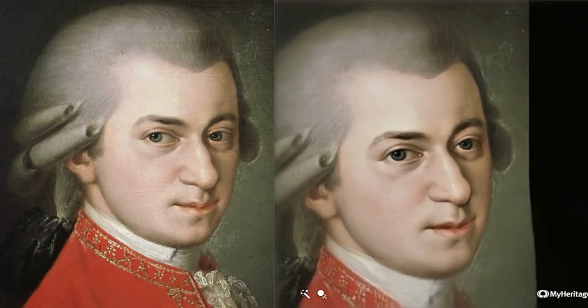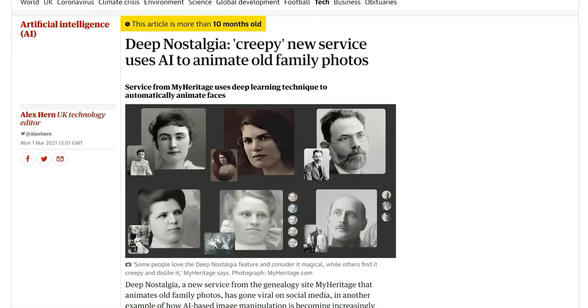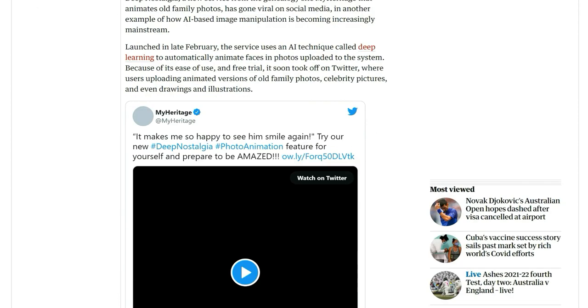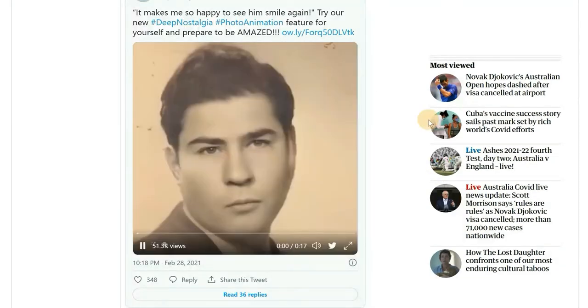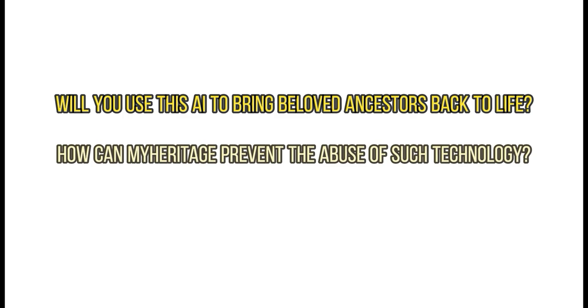It used to be unbelievable to animate a static photo. But right now, with the development of AI technology, you can easily animate nostalgic photos with image editing tools like Deep Nostalgia, which enables the faces on photos to smile, turn heads, or look around. Surprised by the powerful functions of AI-based image tools, I believe that AI would do more for us beyond our imagination one day. MyHeritage has made it clear that users are not supposed to use the AI on photos featuring living people without their permission. It's not easy to imagine how creepy things can be when you see your childhood portrait just start moving and blinking. So, will you use this AI to bring beloved ancestors back to life? How can MyHeritage prevent the abuse of such technology?